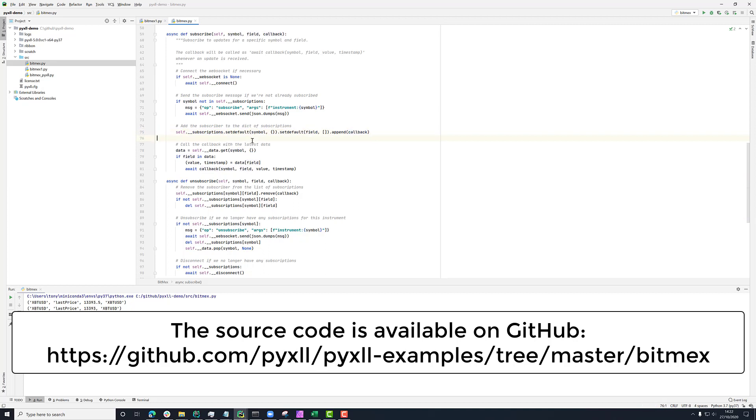And finally, in the subscribe method, if we've already received some data for this symbol and field, we send it to the callback. When we're just subscribing to one ticker, this isn't such an issue. But as we'll see later, we can subscribe to the same symbol for multiple fields. So it's nice to be able to call the callback immediately rather than waiting for it to update.